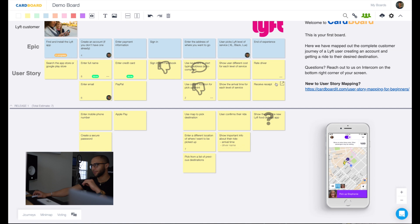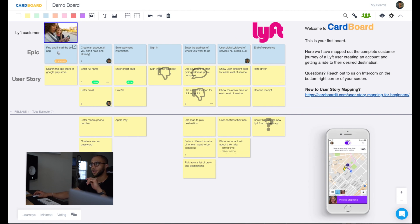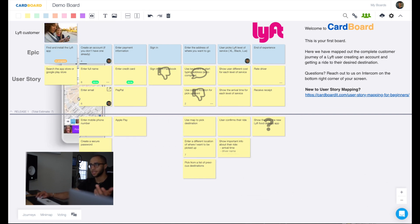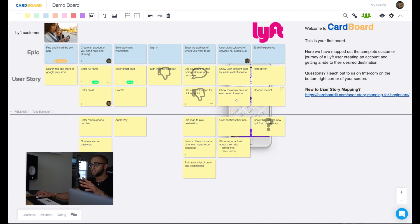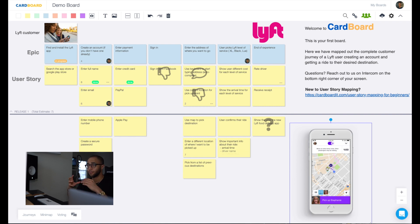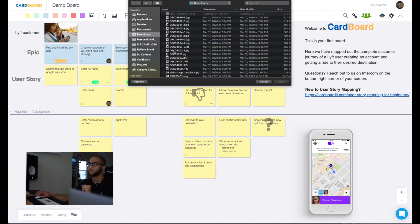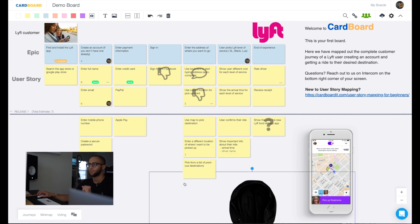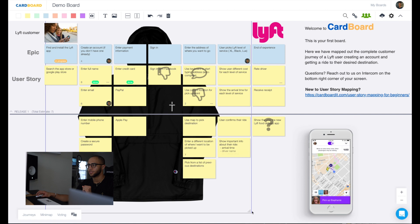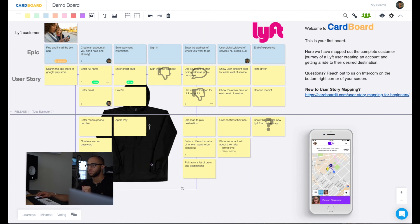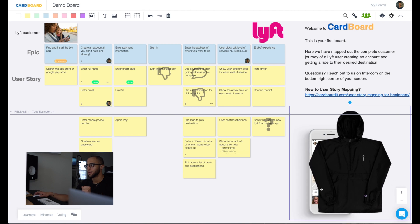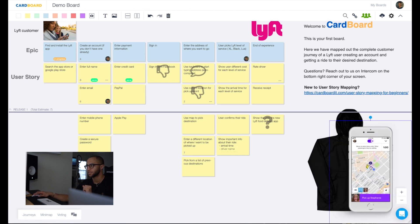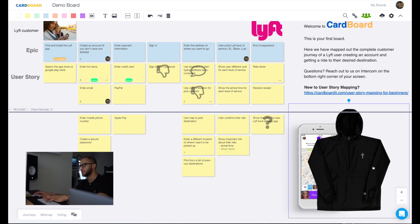We also have background images. So background images work a little bit different than image cards, whereas an image card is the same size and shape as a card. A background image actually goes as it sounds in the background of the board. So if I wanted to add meeting notes, let's say I want to create a custom template of something that currently exists, or I want to add a background to my board, I would just add this background image right here, find a file, and now I can post this background image into the back of the page. I can resize the image as well, and move it wherever I want it to be. If I wanted to be behind a different picture, I can send it to the back, put this one over top of it, or vice versa.